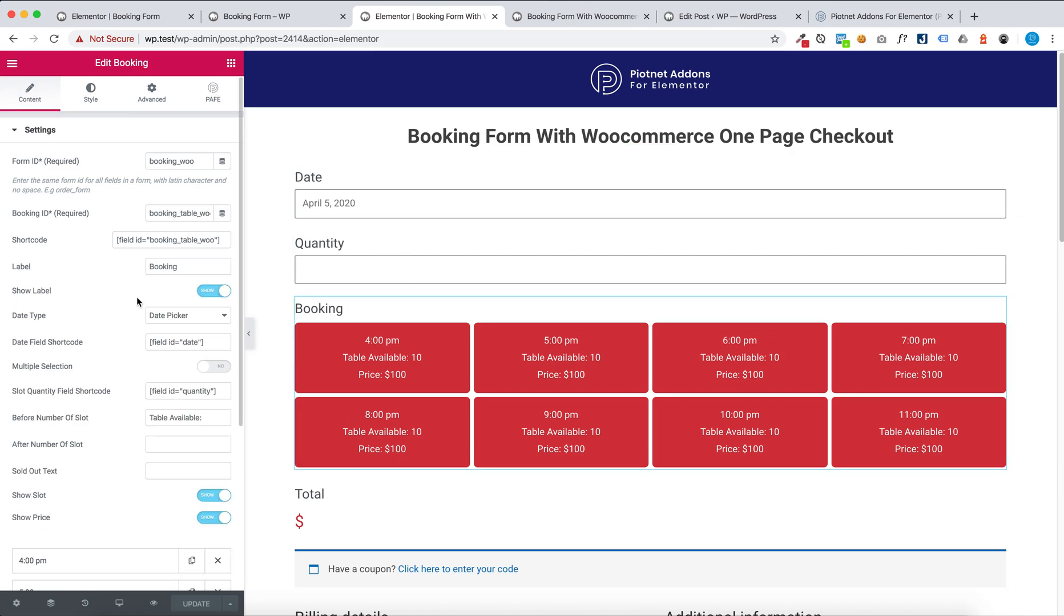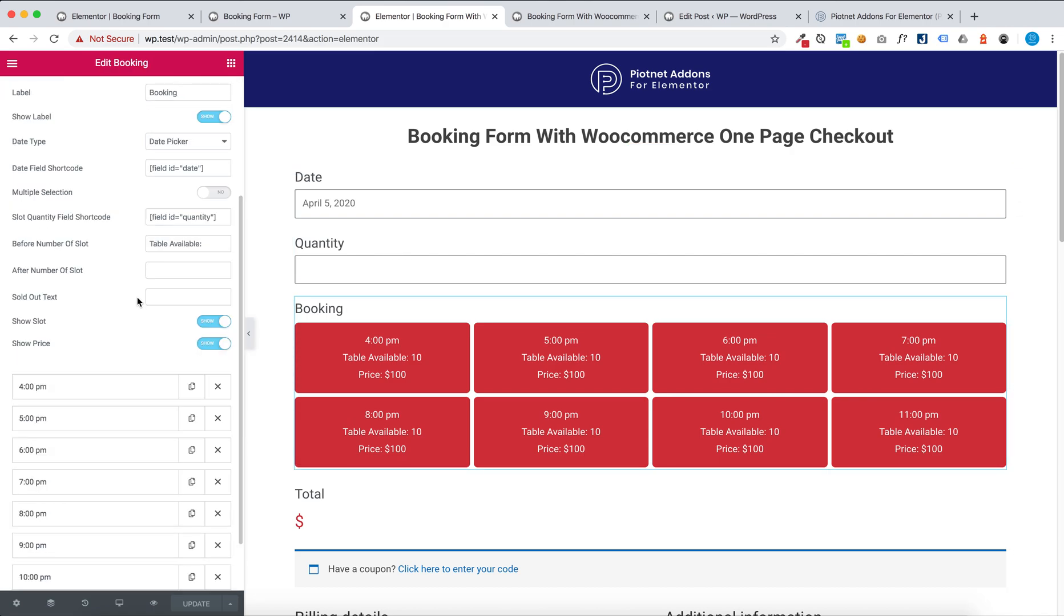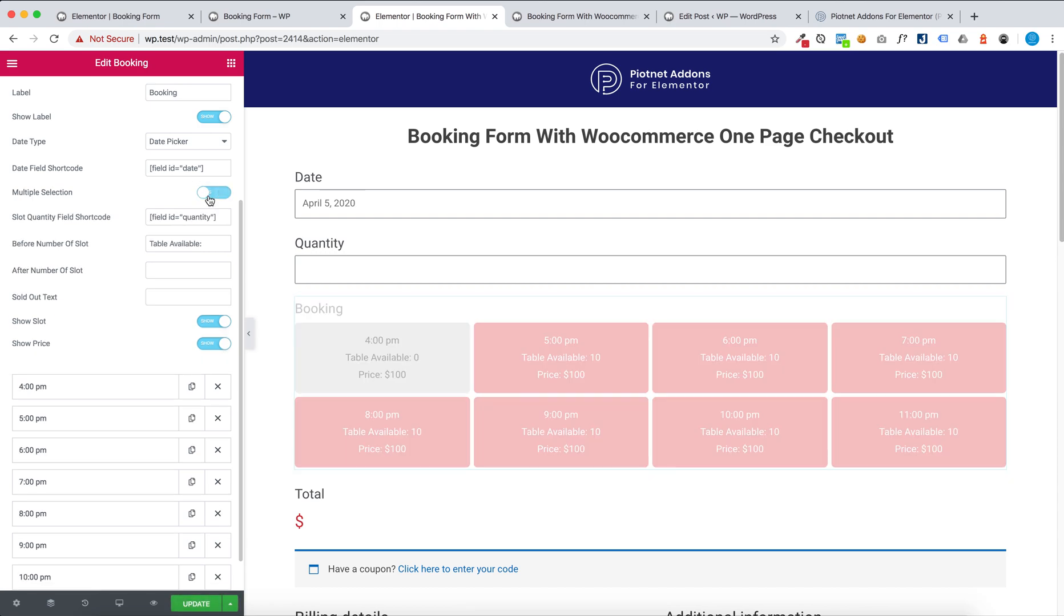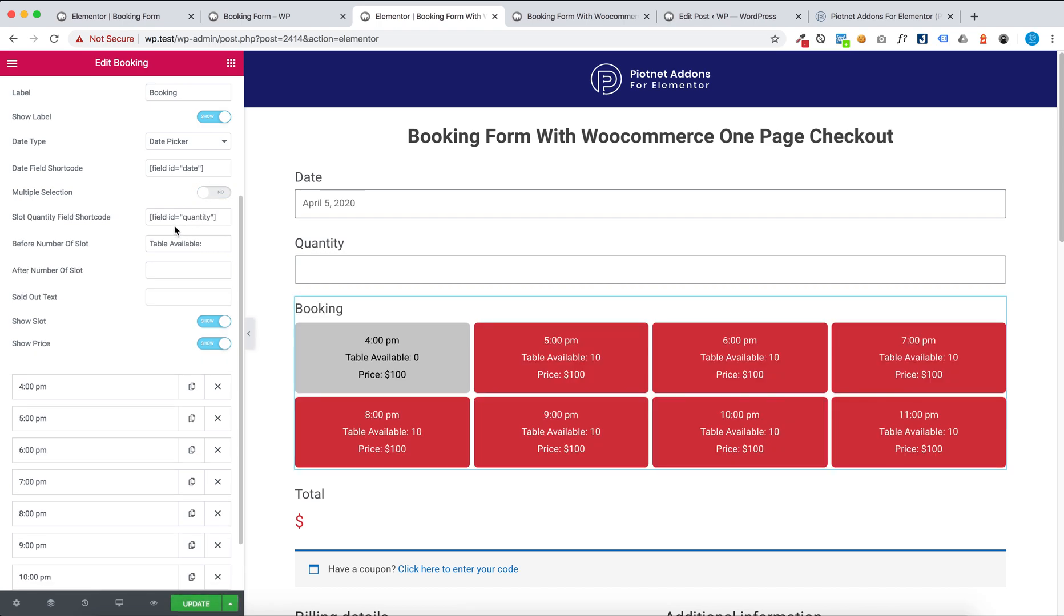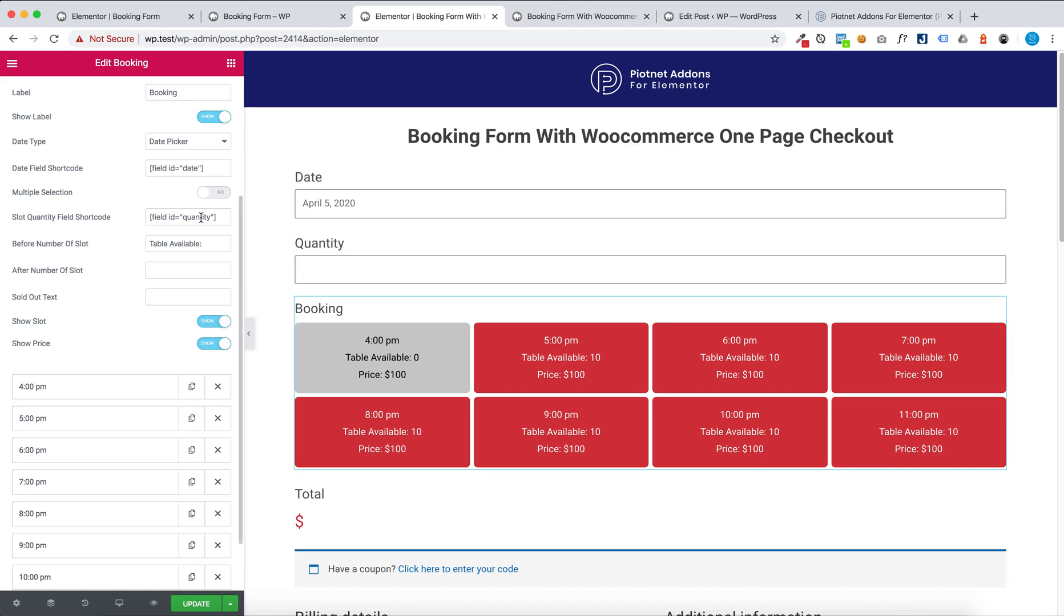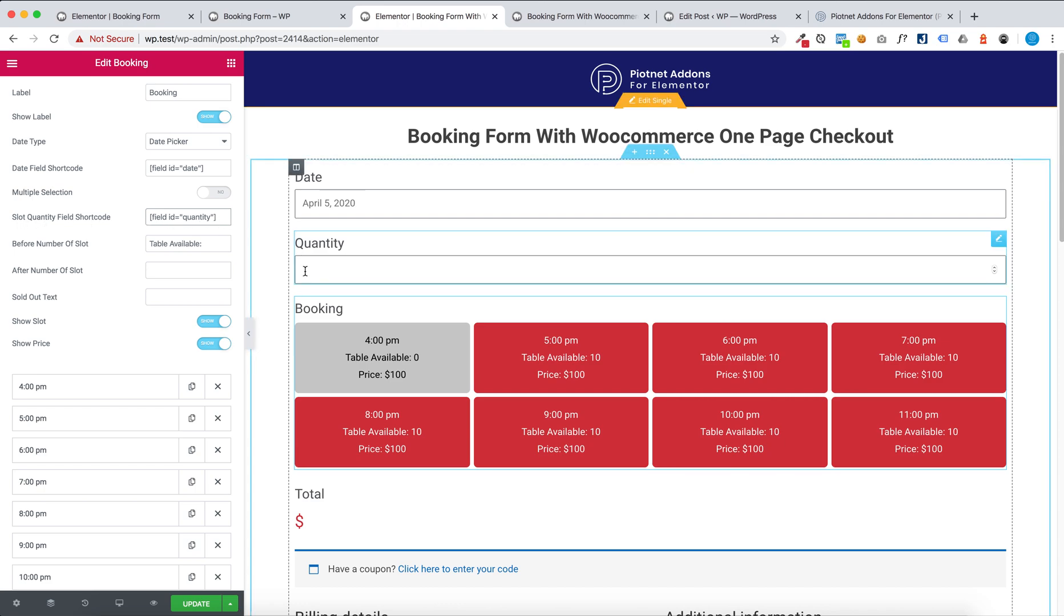You have to disable multiple selection and then create a quantity field, and then enter slot quantity field shortcode.